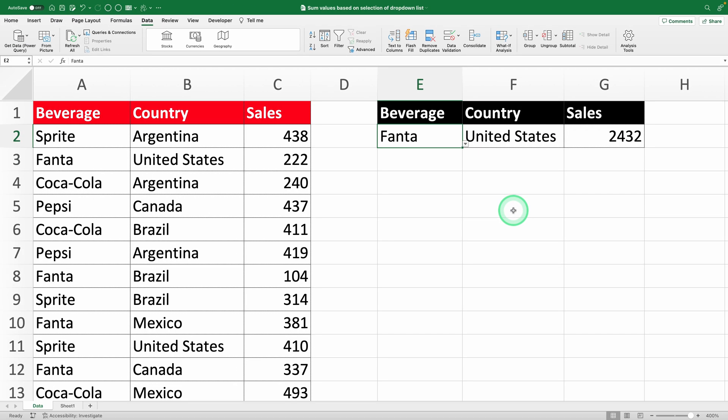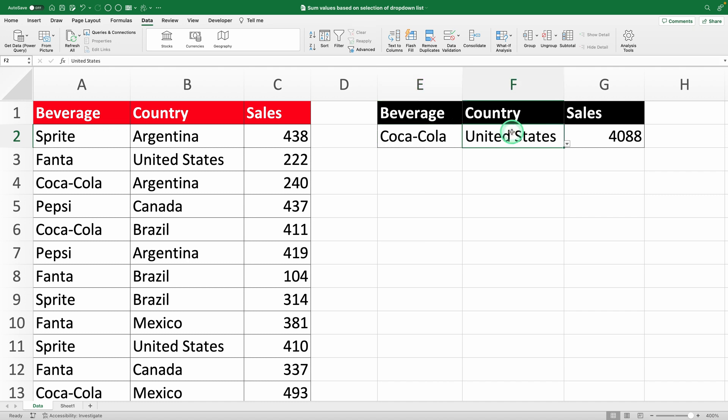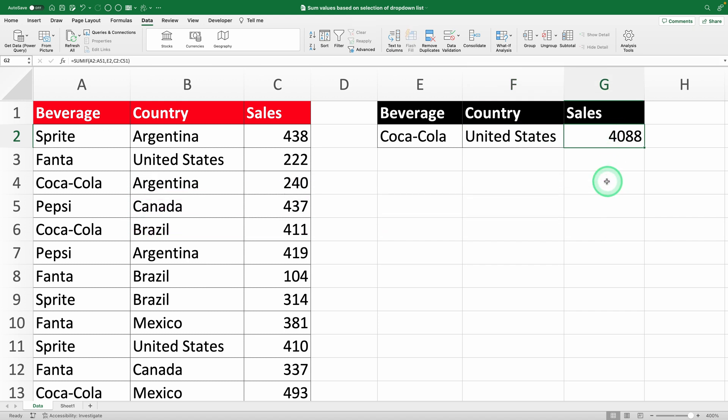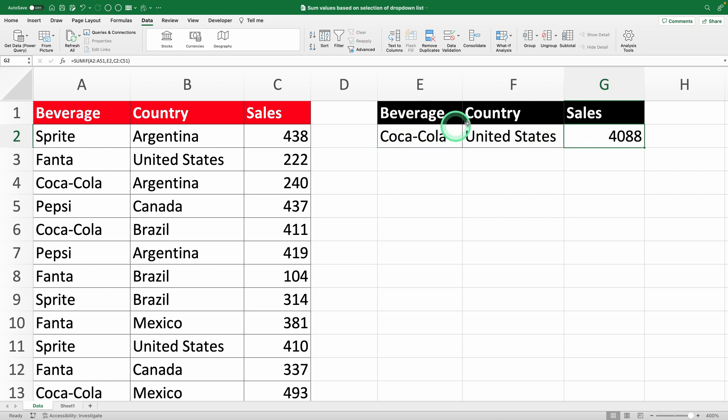Now, what if you want to get even more specific and calculate sales not just for a drink, but also for a particular country? Like, how much Coca-Cola was sold in the United States? That's where the SUMIFs function comes in. It's designed for multiple conditions in a single formula. Unlike SUMIF, which works with just one condition, SUMIFs lets you add as many conditions as you need. It's perfect for detailed reports that filter data in multiple ways.